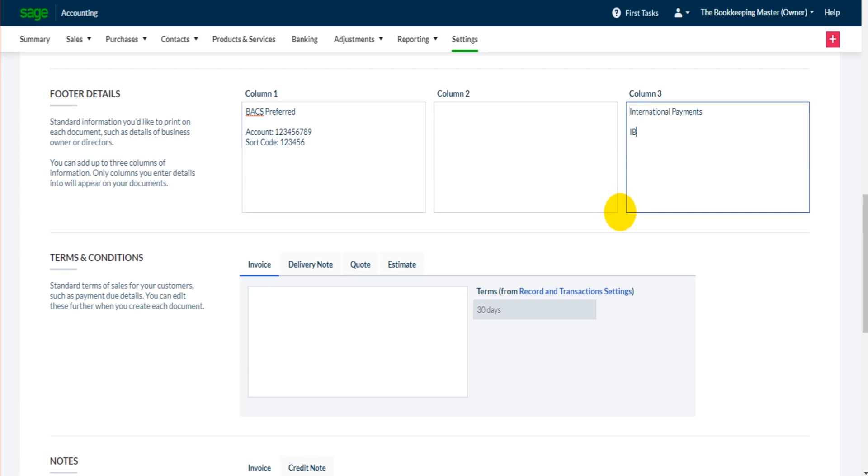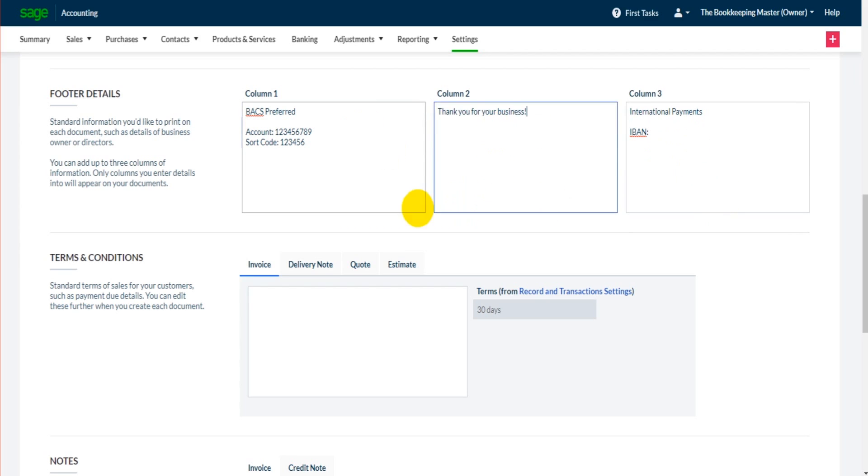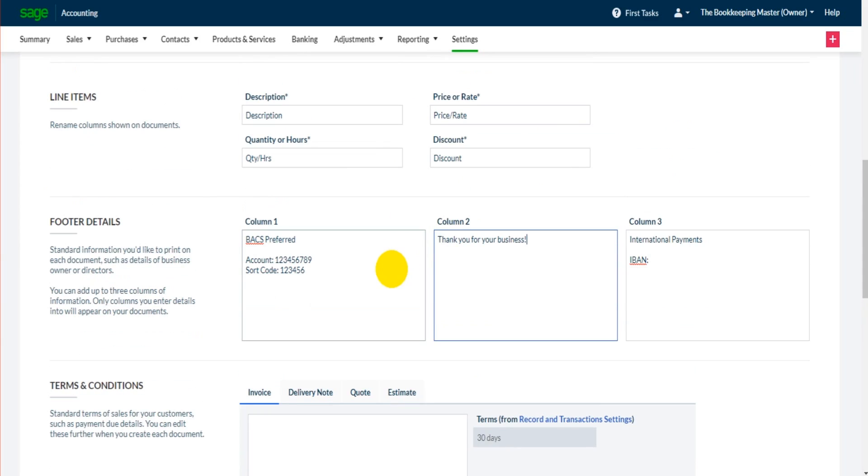In the center here, thank you for your business. This is purely an example, I'm sure you can be more creative than me, but this is generally what people put at the bottom of their invoices in the details as a footer.